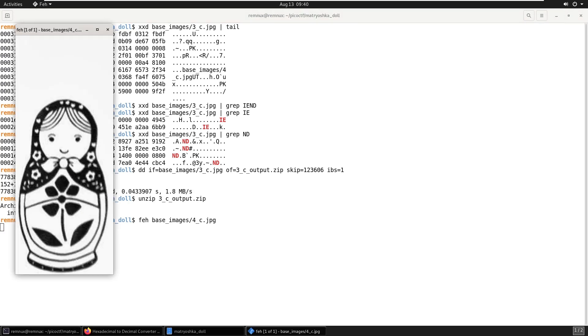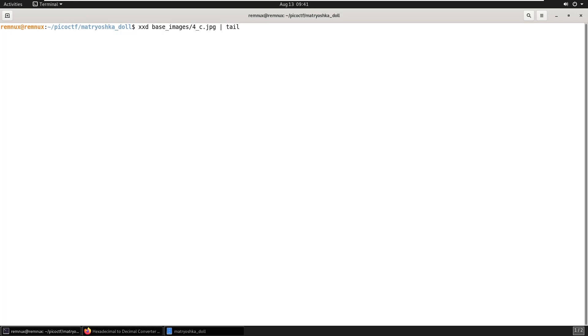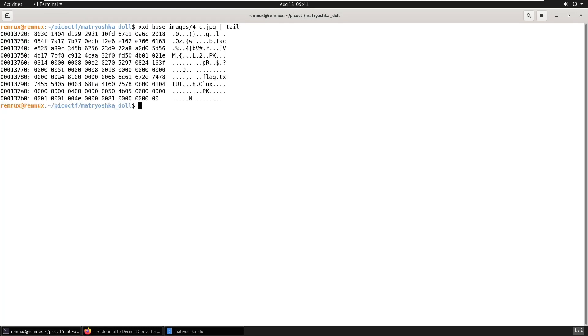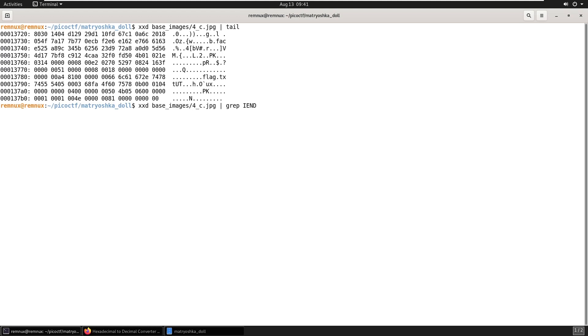And so we'll look at the end of the file again. And here we can see there's a flag.txt. And we'll search for the IN chunk again.